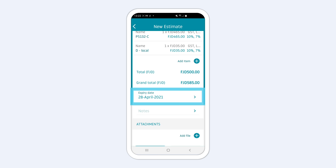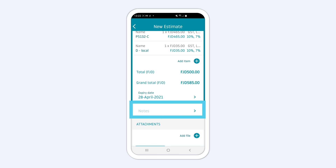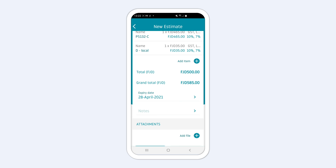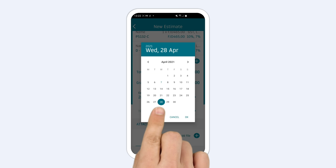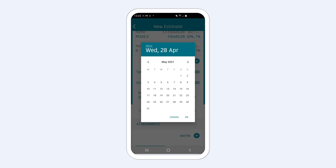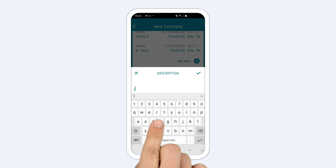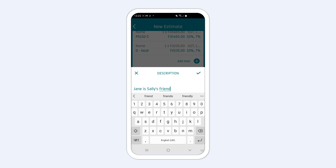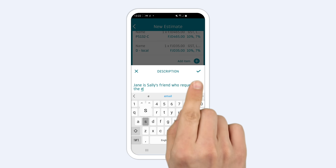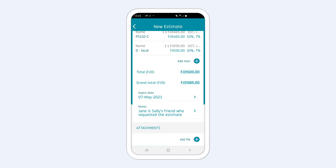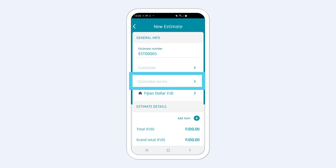You can also set an expiry date for the estimate and add notes to your estimate. The default expiry date is 21 days later, but you can change this. Notes added in this section are for your reference only and will not show up on the final estimate. To add a note your customer can see, choose the Estimate Terms in the above section.